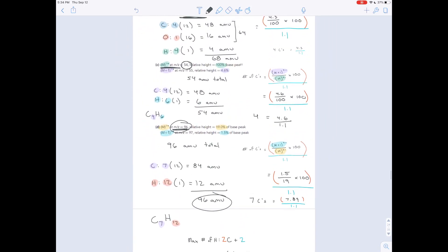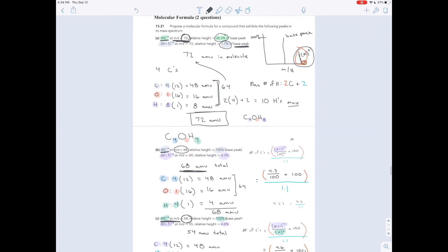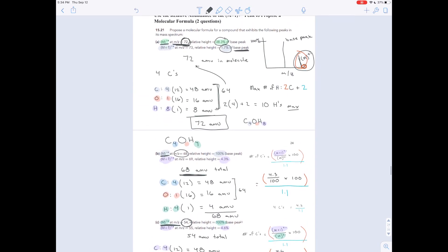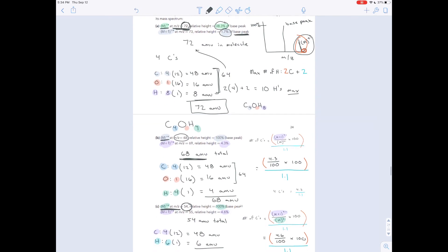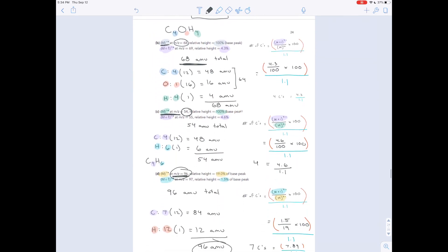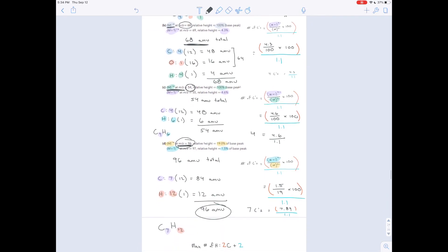So that's the procedure for using a mass spectrum to arrive at a plausible molecular formula. You can get the exact number of carbons from the M+1 peak ratio, then determine a plausible amount for other elements, and double-check your molecular formula using other techniques like IR spectroscopy.